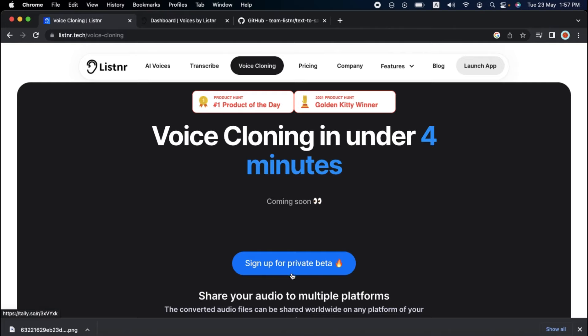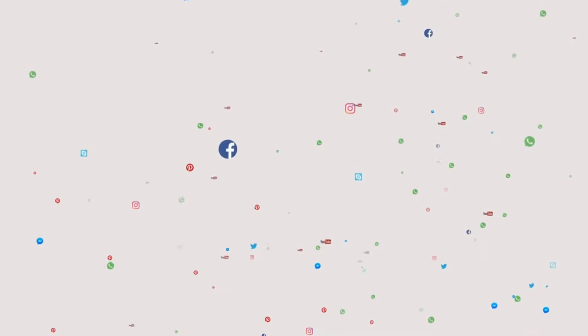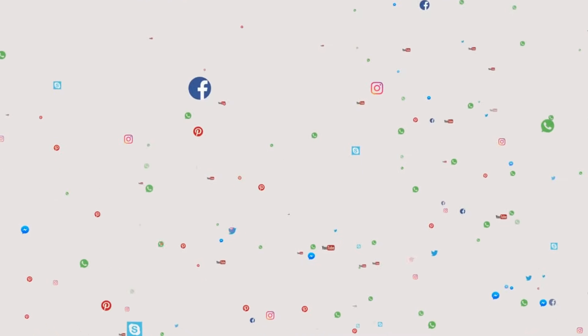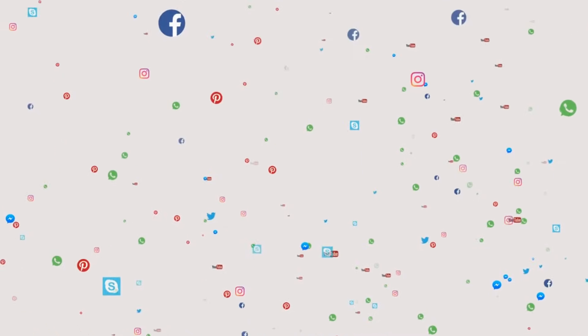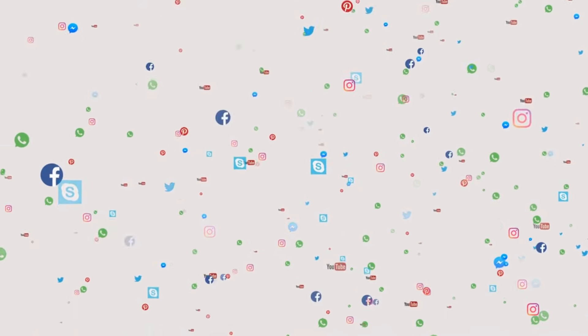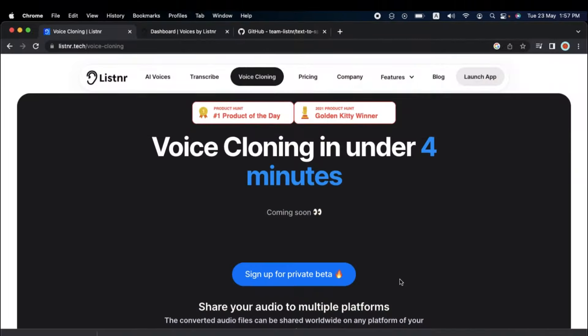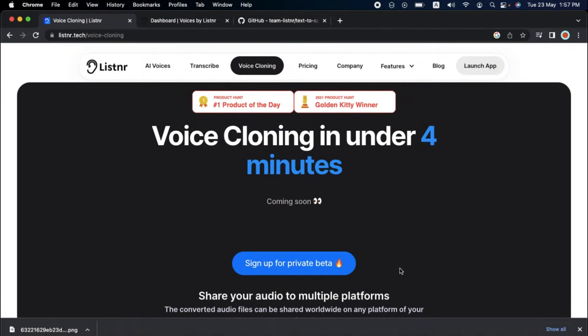Once you've cloned your voice, you can share your audio on many platforms worldwide. Your audio video will be loud and clear on YouTube, Facebook, Instagram, and TikTok. Well, with Listener's voice cloning feature, you can create amazing audio content in seconds.